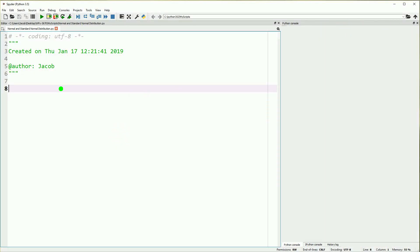Hello, I'm Jacob from Intrepid CodeWorks, and today we are going to look at the normal distribution, the standard normal distribution, and how I can use those to make a table of standardized scores, also called z-scores, and probabilities which correspond to those scores.